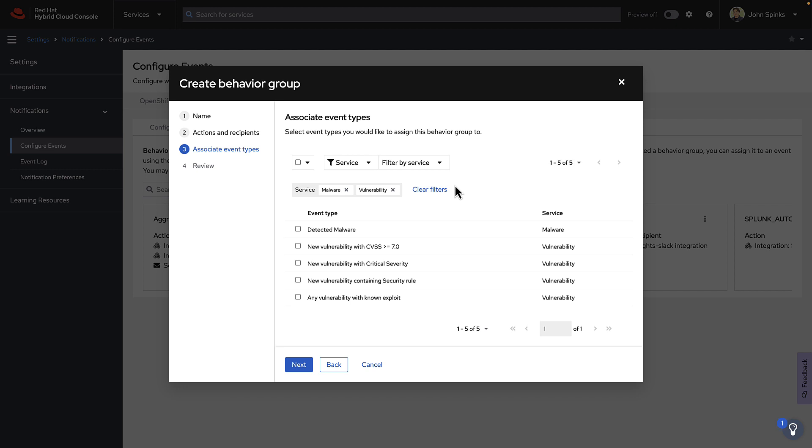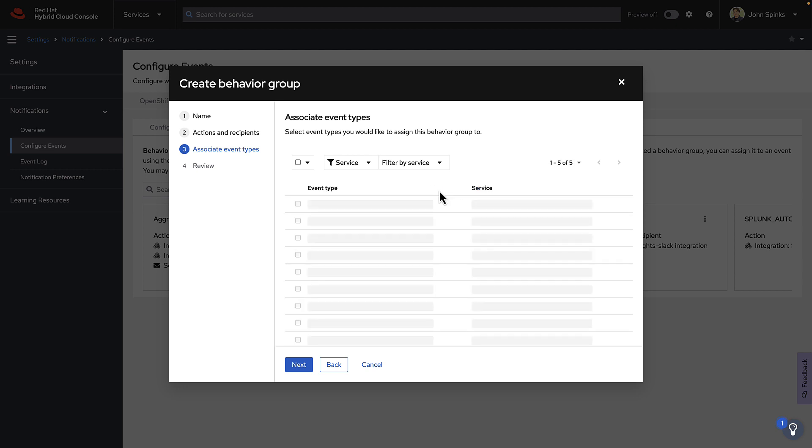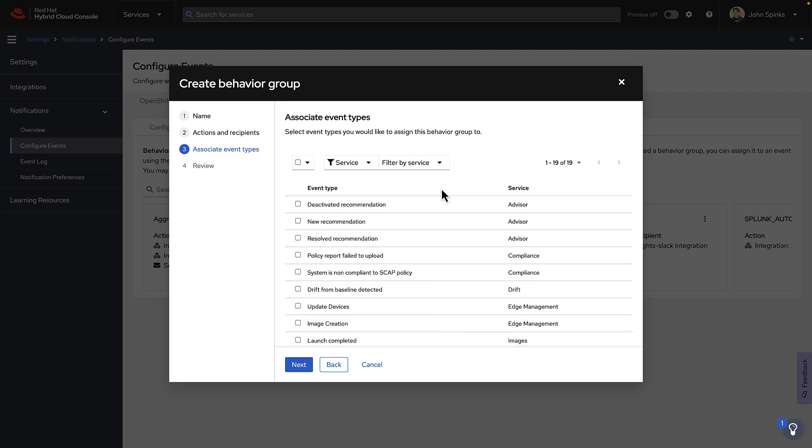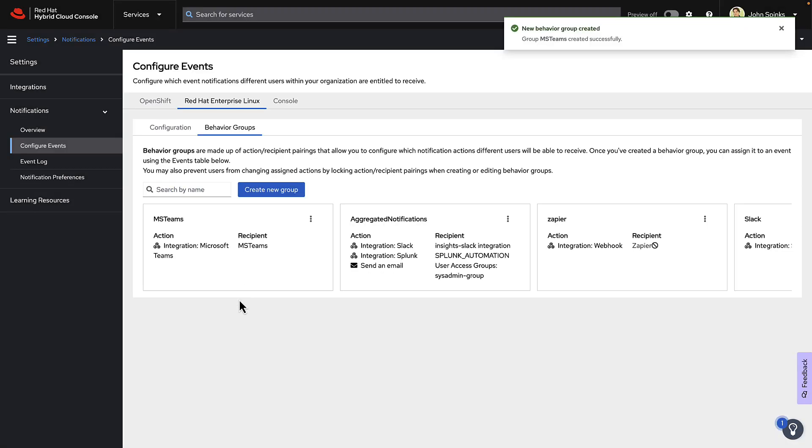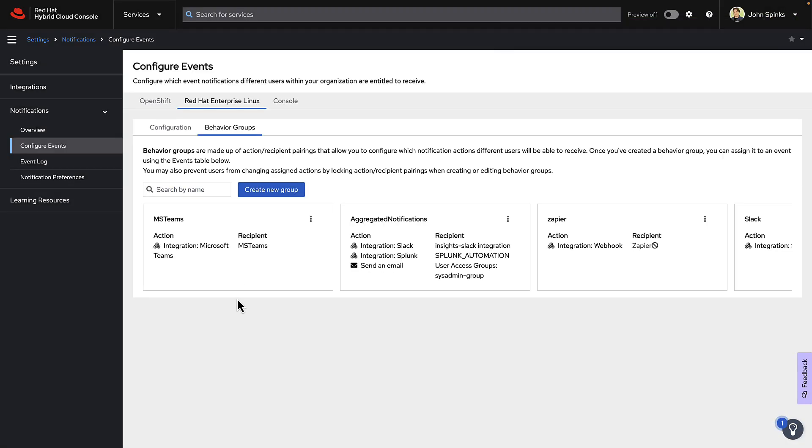I'm going to clear the filters to reset the view. And I'm just going to select all of the events and click Next. Review your settings and click Finish. There's my new Behavior Group, MS Teams.